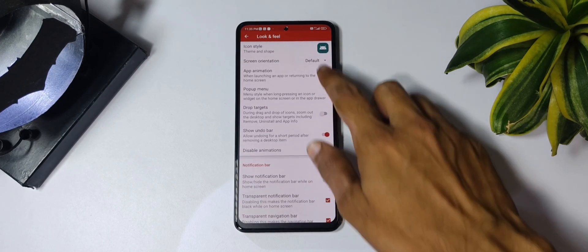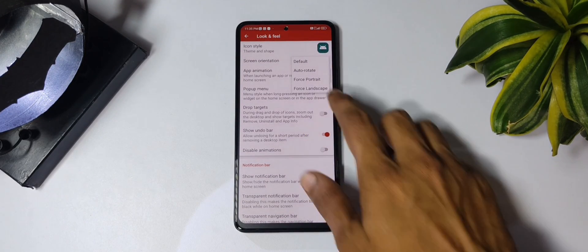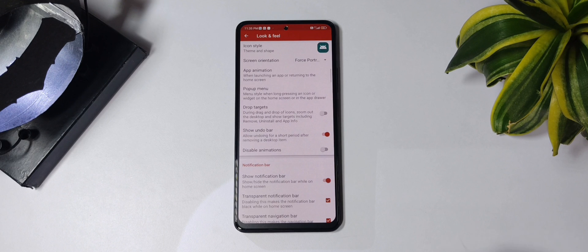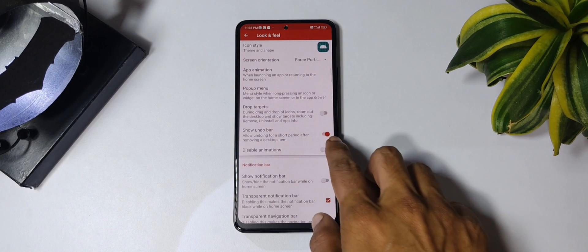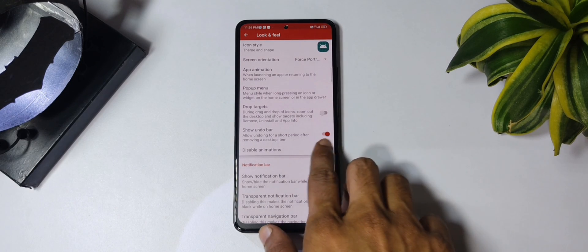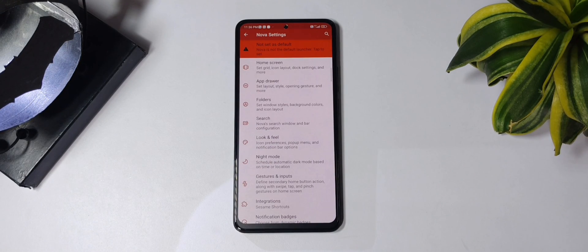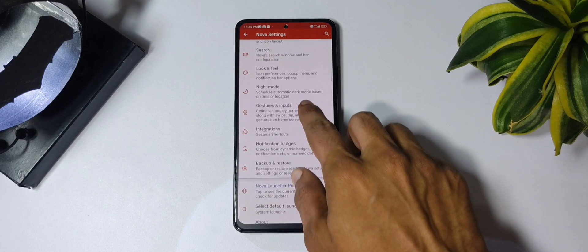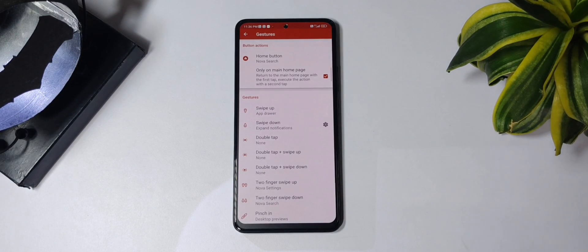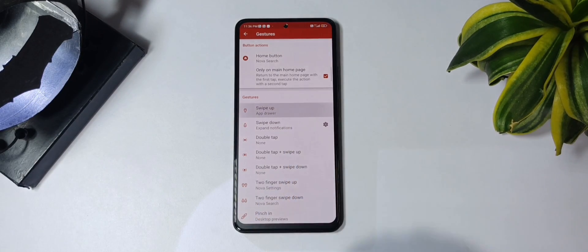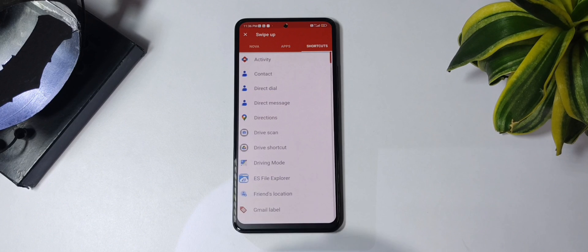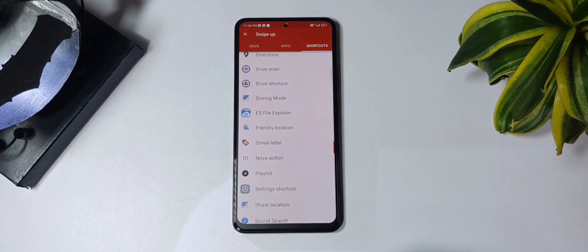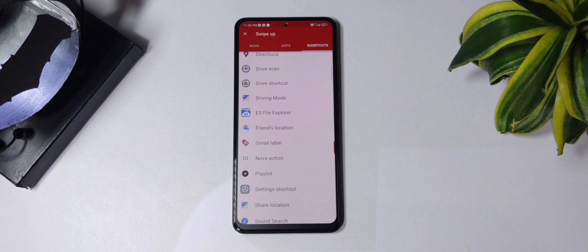As this is a portrait setup, make sure your device orientation is set to force portrait. Then disable the notification bar, as the setup already offers one. Now set up the advanced swipe gestures: tap on gestures and input, then select swipe up, and go to shortcuts. Note: the KLWP application might not be showing here due to a possible glitch.